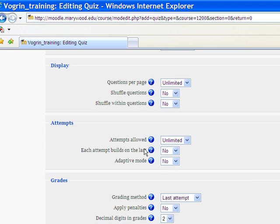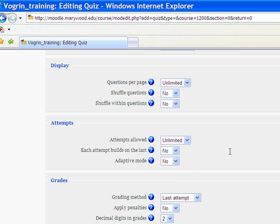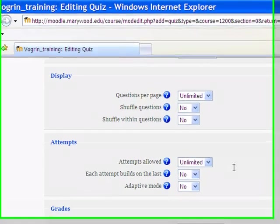Here's the attempts, how many you want them to be able to take it. I would just go with 1, give them 1 shot, unless it's like a, this is just for fun, like a review quiz or something. Then give them unlimited so they can go through.